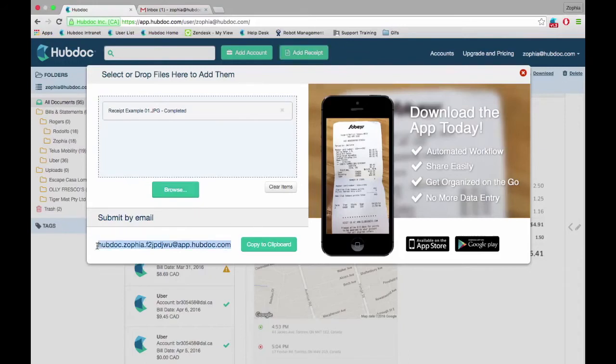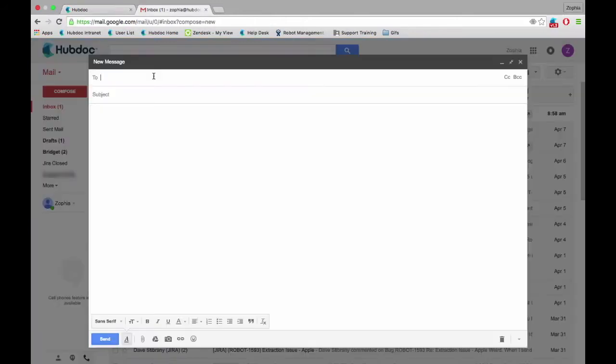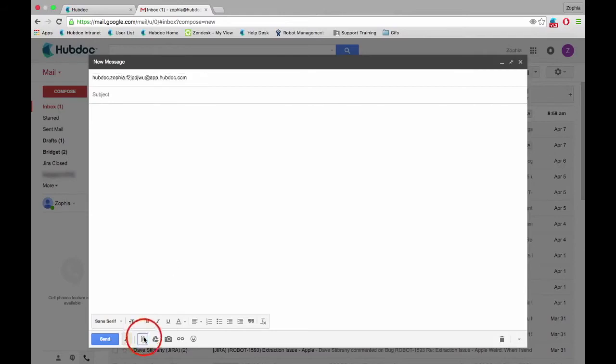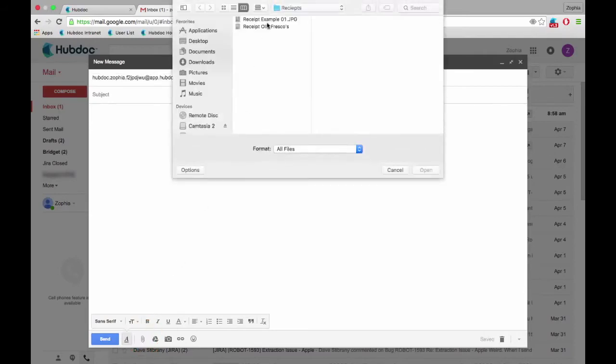If you click the green Copy to Clipboard button, you will be able to log into your email account and paste the unique email address into the sender field. Attach a document or photo of your receipt and hit Send.